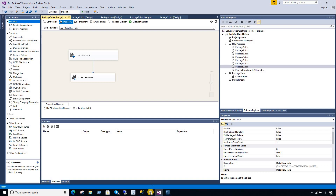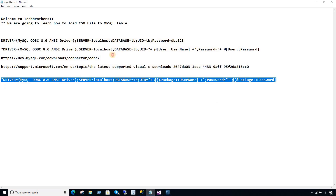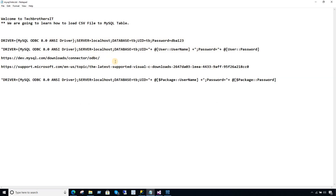This is how you create your SSIS package that can read data from a flat file or CSV file and load it to a MySQL table. I will put all the links in the description and you can use them whenever you need. I hope you liked my tutorial. Thank you very much for watching, please subscribe, and I will see you guys in the next video. Bye bye.